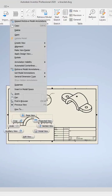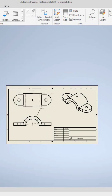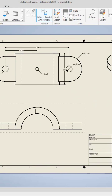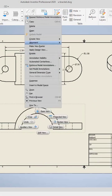I'm going to right-click here. Retrieve dimensions, annotations — we'll select this view here. We'll do it this way. Right-click. Retrieve model annotations.